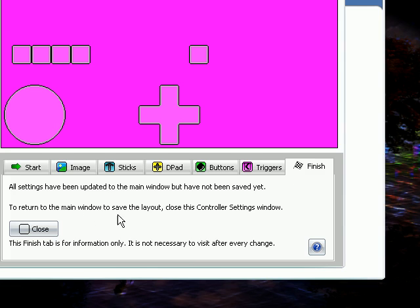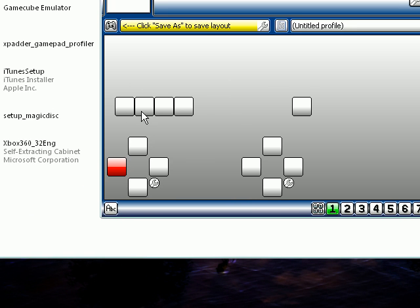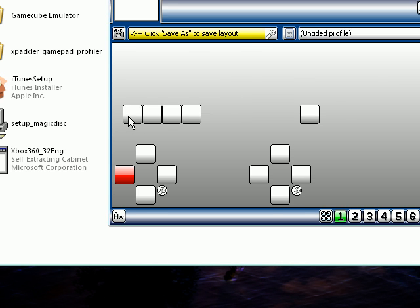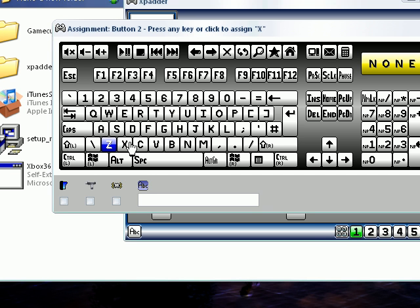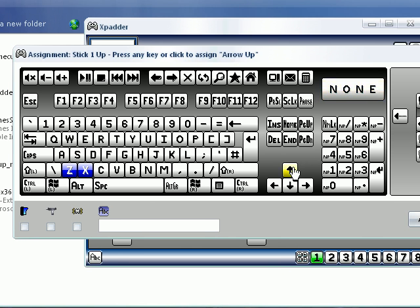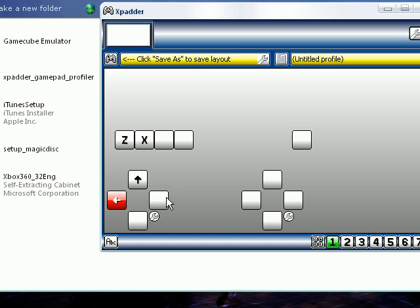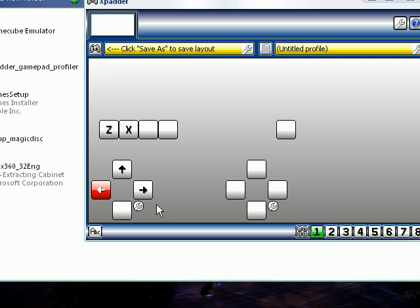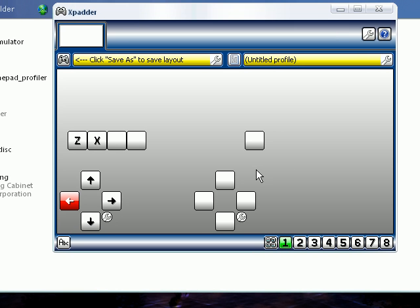And then after you do all this and everything, let's say we are done here and we close this out. Now you can set what buttons are what. So for here, I'm going to say Z and X. And for these, I'm going to put up, left, right, down. And then your 360 controller should respond to these over here, as you can see.